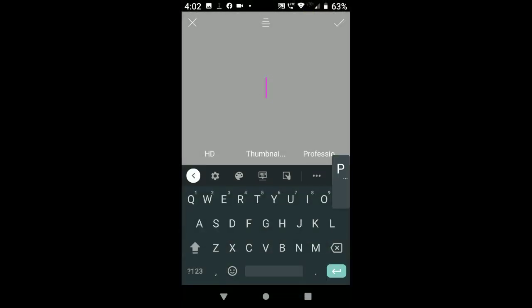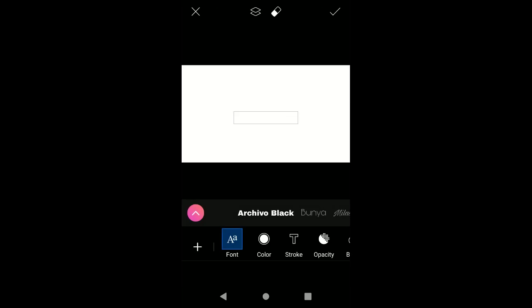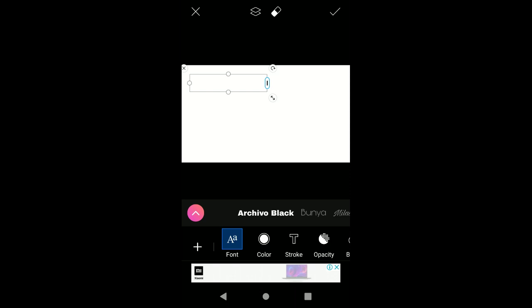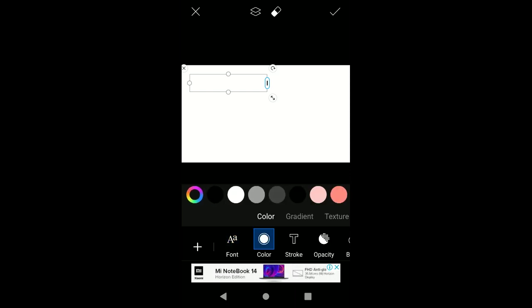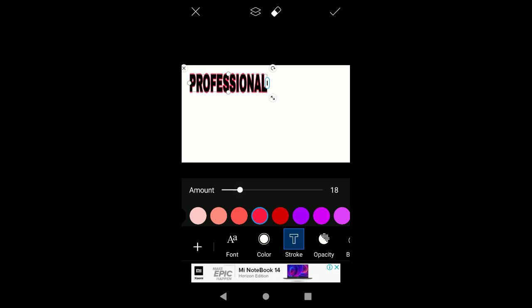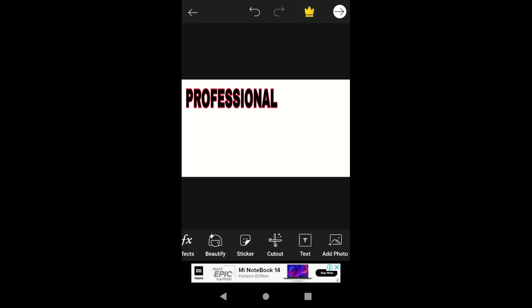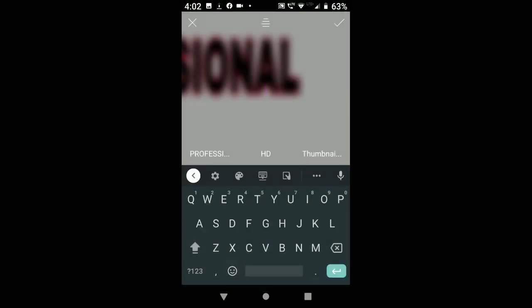Now to add text to your thumbnail, simply click on the text option and write the text you want. For example, I will be writing 'Professional'. Then adjust it on your thumbnail, make it a little bit brighter, select its opacity, give it a stroke, and select its font. After writing, I will write 'HD' as I'm making this for my YouTube thumbnail.